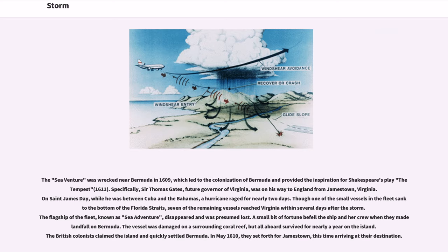Specifically, Sir Thomas Gates, future governor of Virginia, was on his way to England from Jamestown, Virginia. On St. James Day, while he was between Cuba and the Bahamas, a hurricane raged for nearly two days. Though one of the small vessels in the fleet sank to the bottom of the Florida Straits, seven of the remaining vessels reached Virginia within several days after the storm. The flagship of the fleet, known as Sea Adventure, disappeared and was presumed lost. A small bit of fortune befell the ship and her crew when they made landfall on Bermuda. The vessel was damaged on a surrounding coral reef, but all aboard survived for nearly a year on the island. The British colonists claimed the island and quickly settled Bermuda.